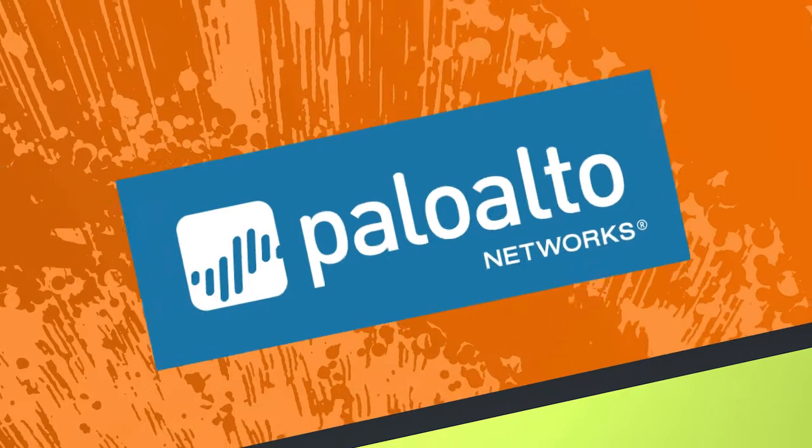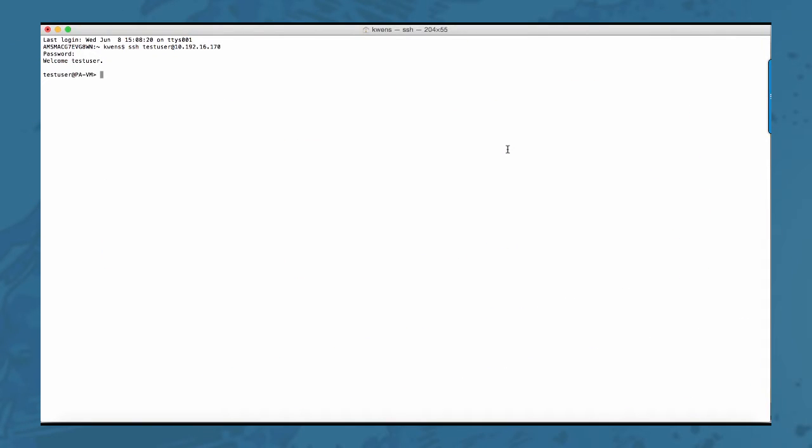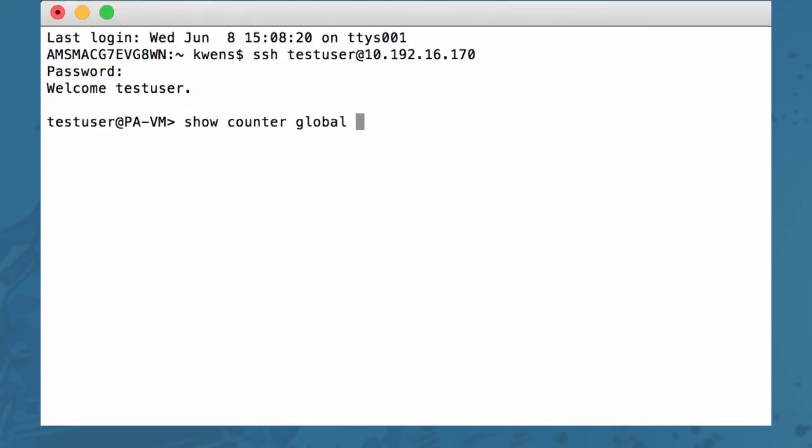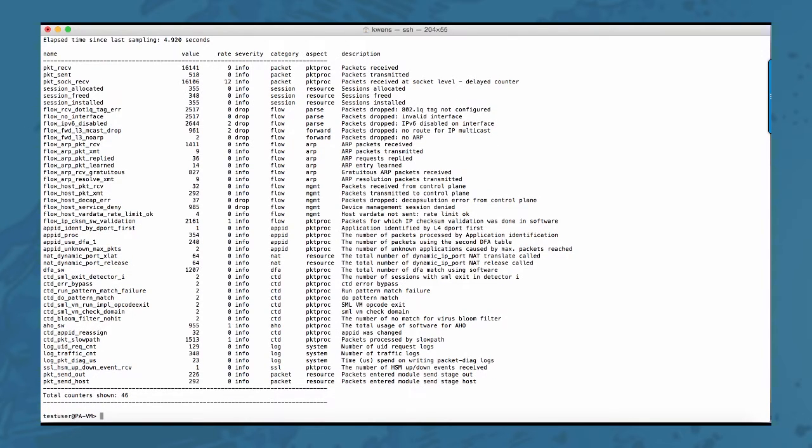Before PanOS 7.0 the only way to verify the global counters was through the CLI using the command show counter global. Basically you'll get a list of all the counters, there are some filters that you can add to limit the number of counters that you see, but basically you get the output, you parse it and you verify for suspicious entries.